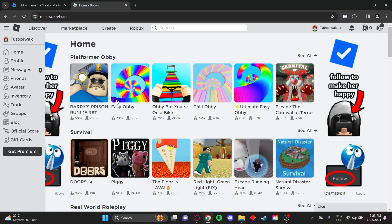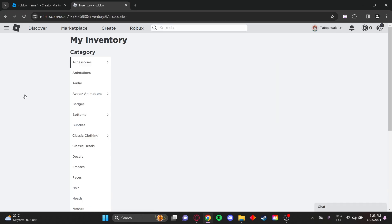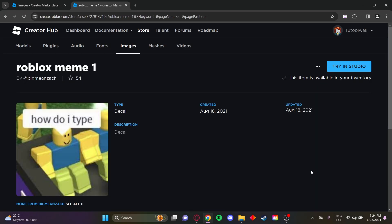Now go to the Roblox homepage at roblox.com/home. Sign in, then click these three bars. Go to inventory, then decals, and copy the link.